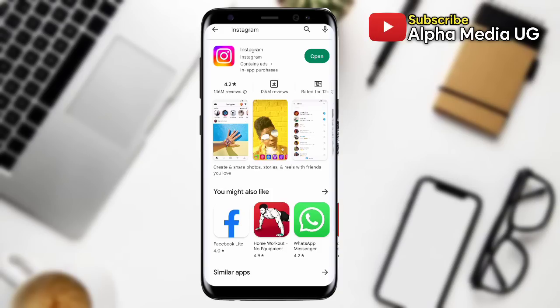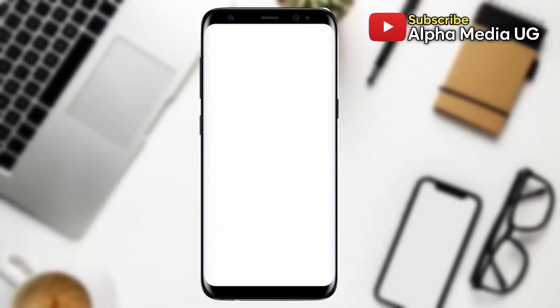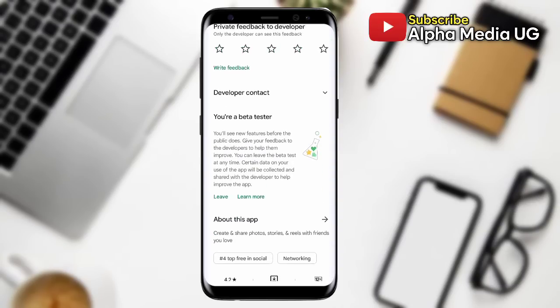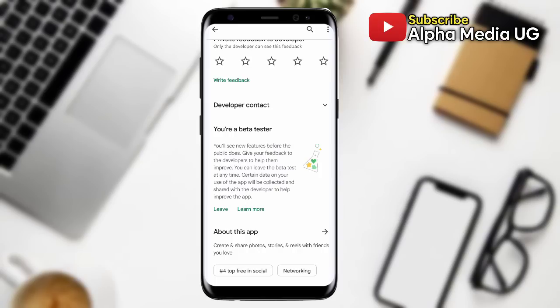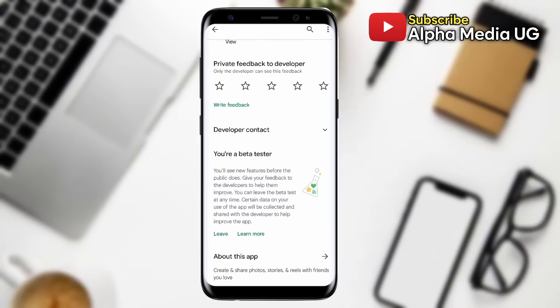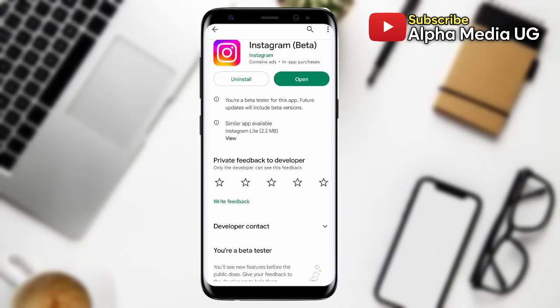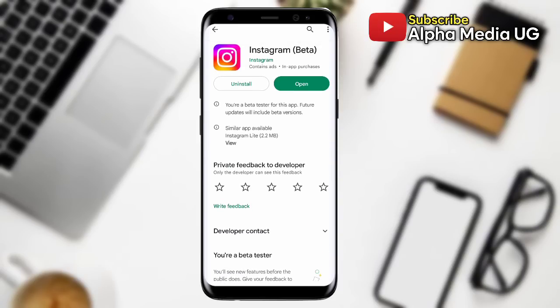Solution number two is to join the beta program. The advantage is that it allows you to test new features before they are officially released — the Notes feature being one of them under test. You'll be among the first people to have that feature on your Instagram. After updating your app, scroll down and tap the 'Join beta' option. It might take a couple of hours to approve you as a beta tester.